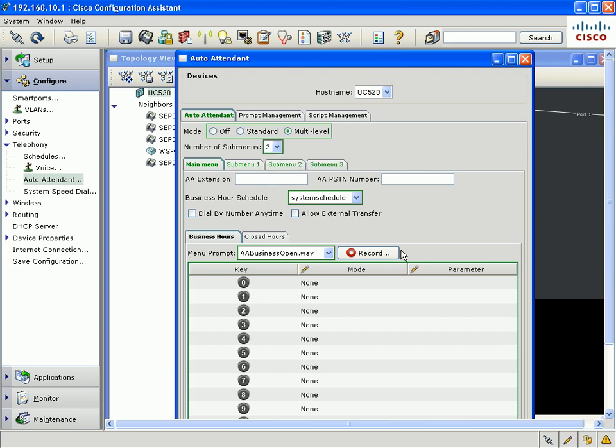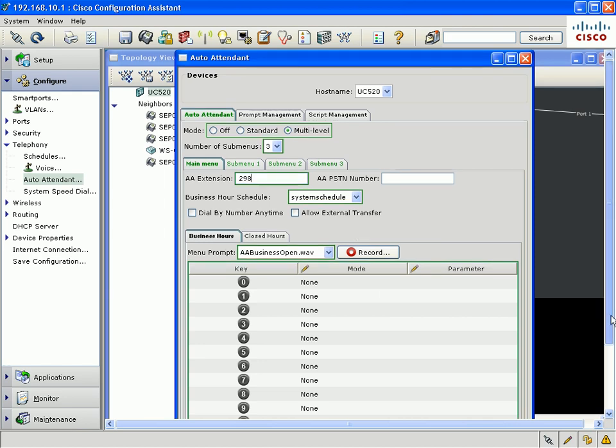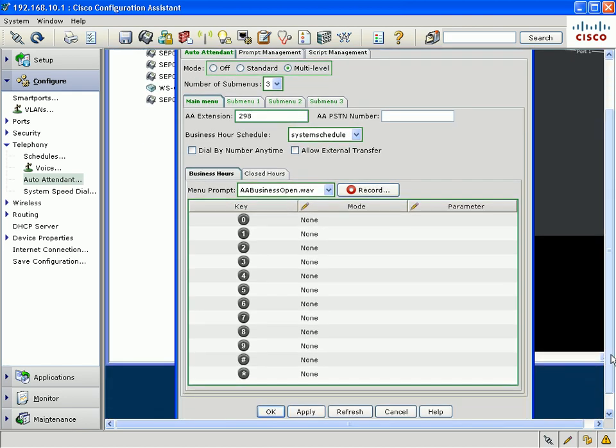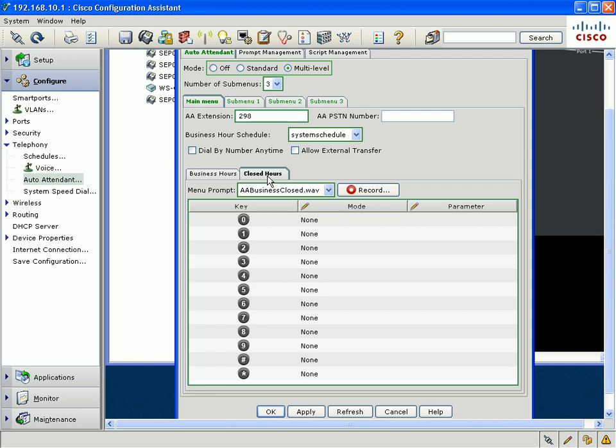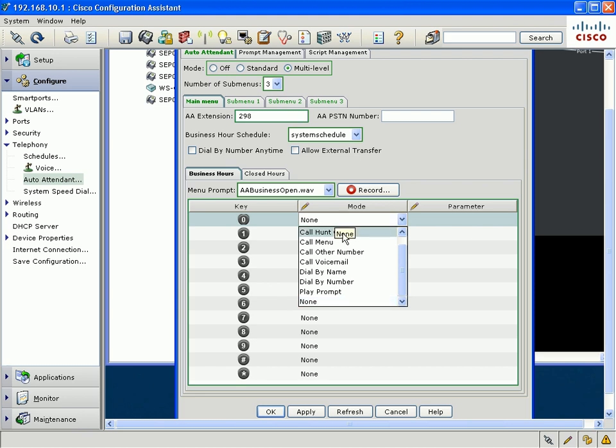The main menu of the auto attendant is reached by dialing the AA extension number. The business hours for that auto attendant will be specified on the system schedule, and you could choose to have different menu options for the auto attendant depending on whether you're within the business hours or if your system's within the closed hours. By default, the business hours and the closed hours play a different prompt when people dial into the auto attendant.